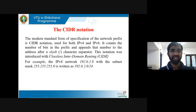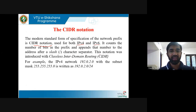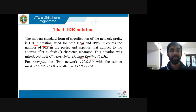The modern standard form of specifying the network prefix is CIDR notation, used for both IPv4 and IPv6. It counts the number of bits in the prefix and appends that number to the address after a slash. For example, the IPv4 network 192.0.2.0 with the subnet mask 255.255.255.0 — this is a Class C address.